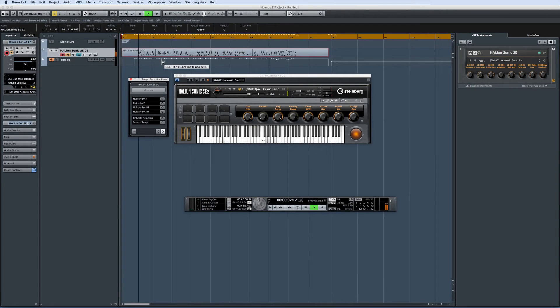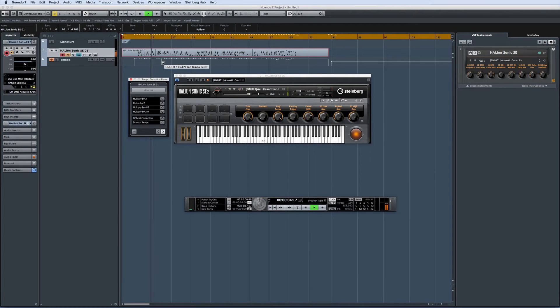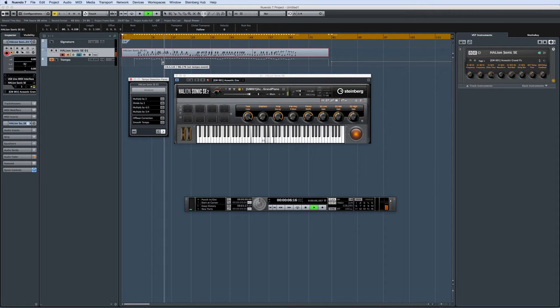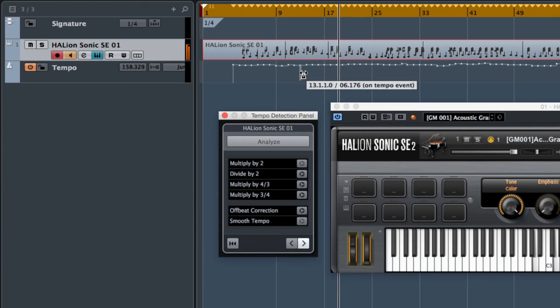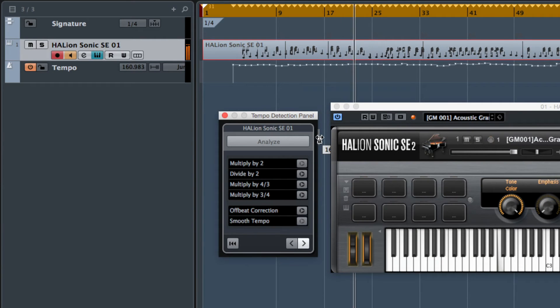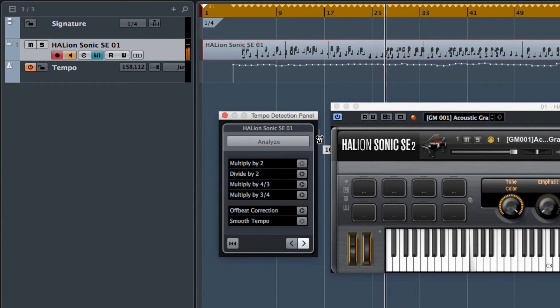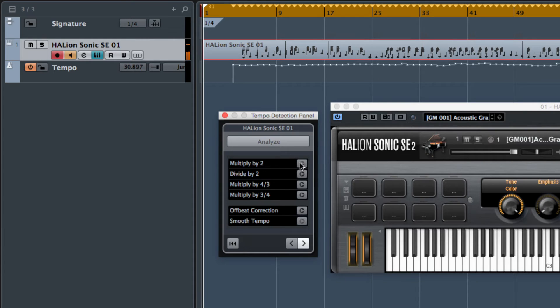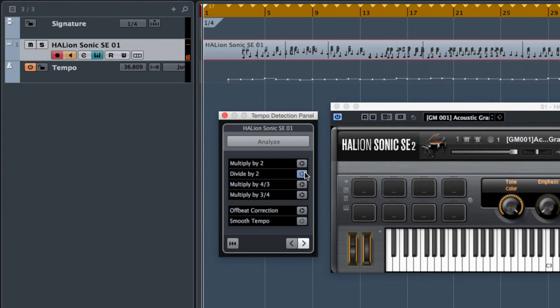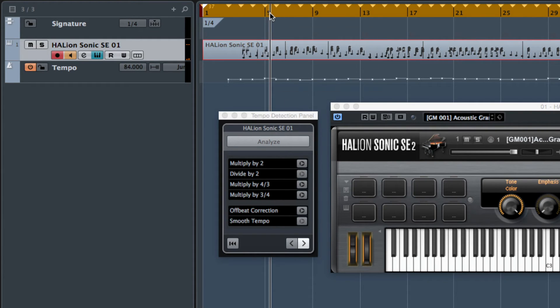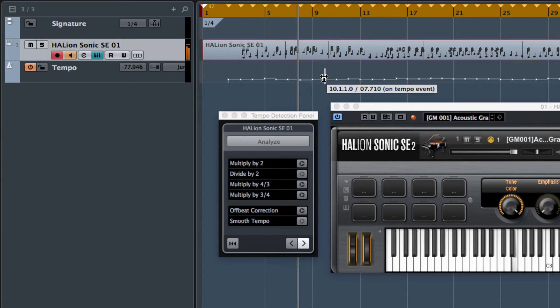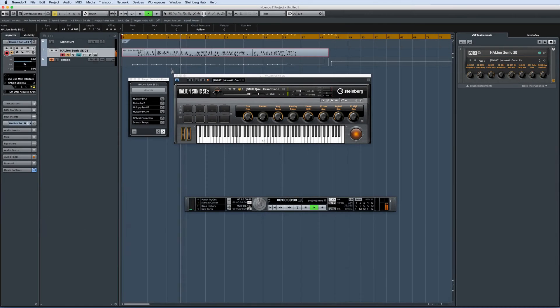Nuendo now offers tempo detection for MIDI. This means that when inspiration strikes, your musicians can capture the performance and then sync it up to the click afterward. Tempo detection is the mirror image of quantizing. Whereas quantizing moves your performance to the grid, tempo detection moves the grid to you.